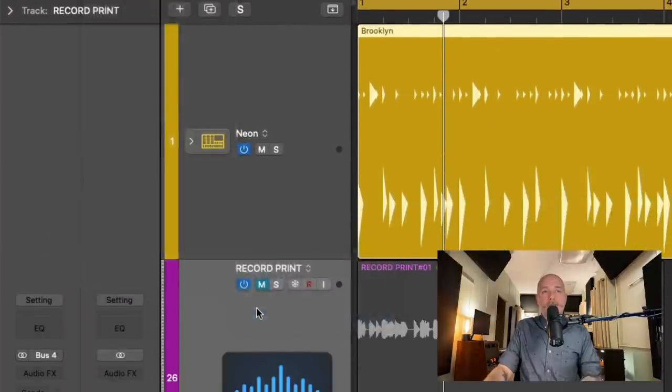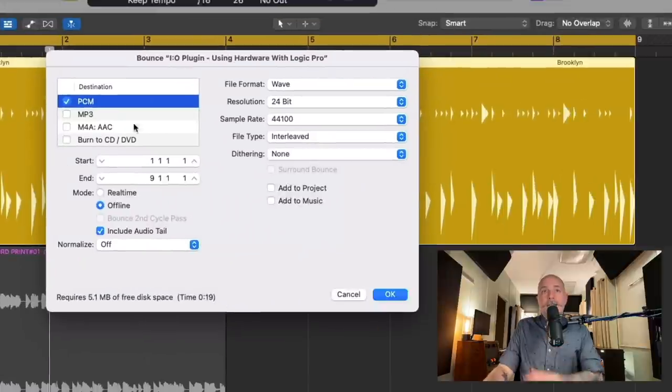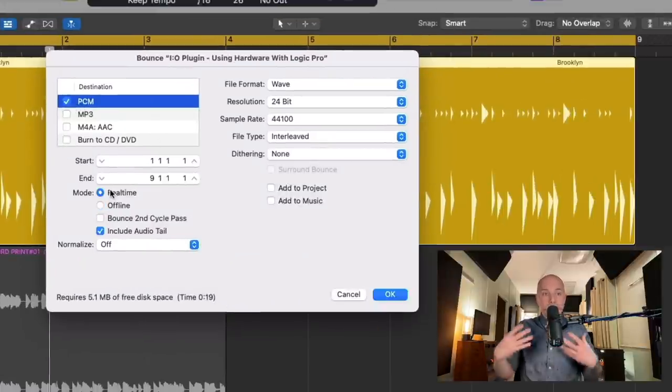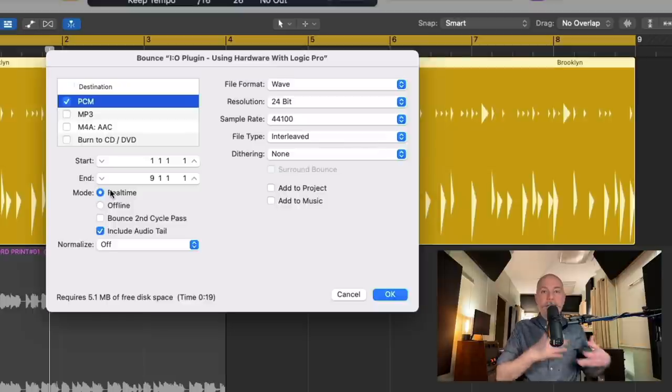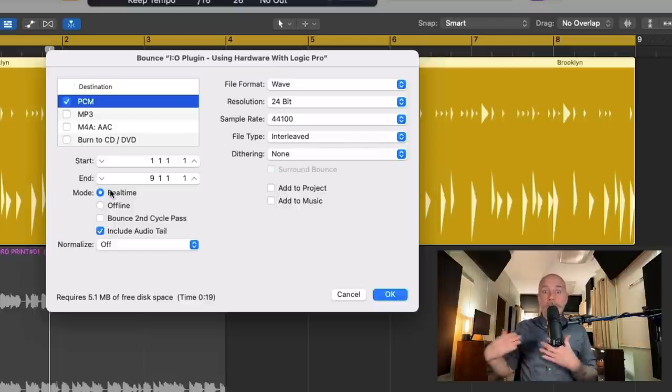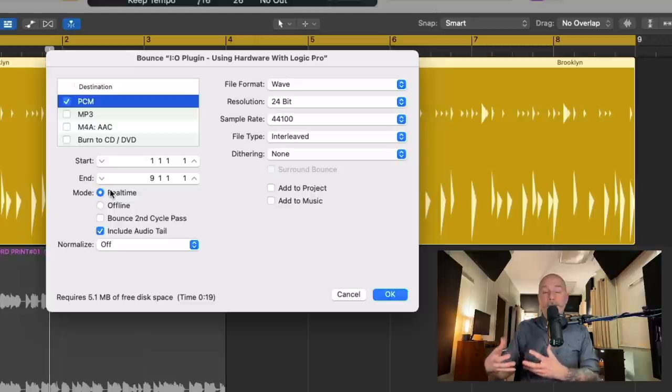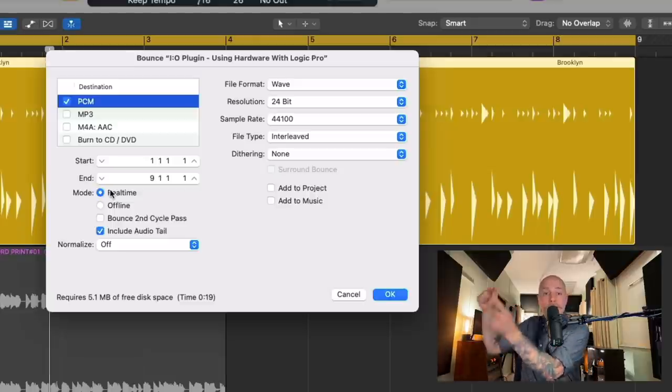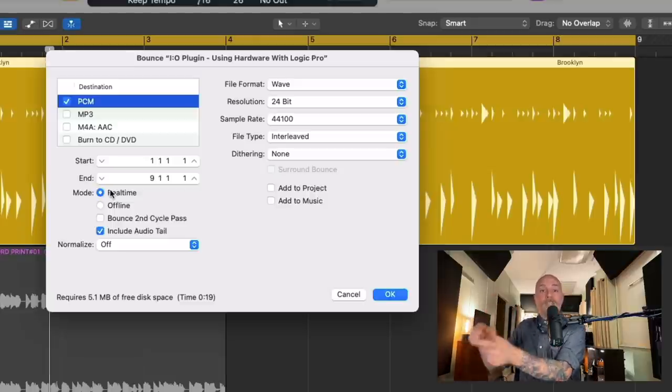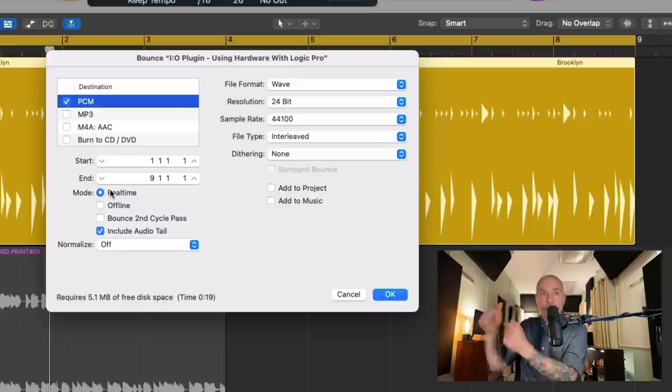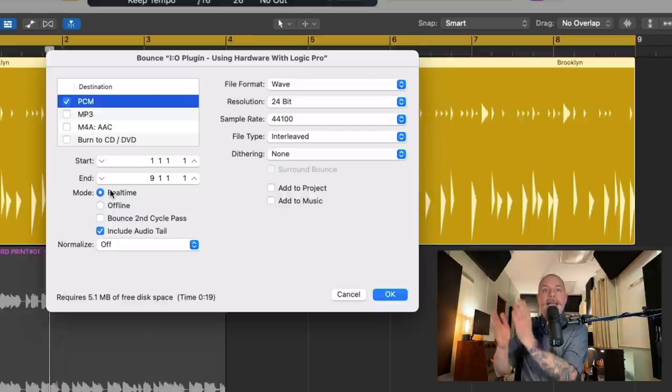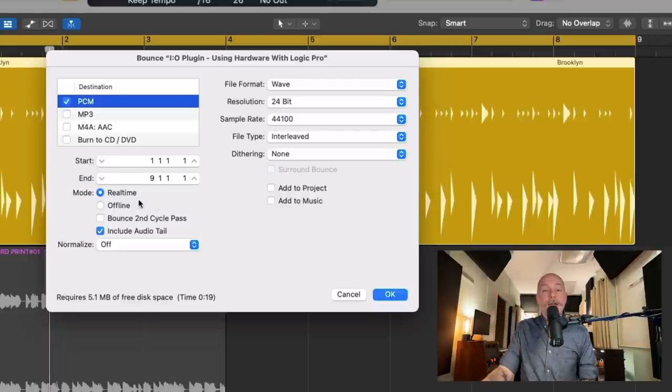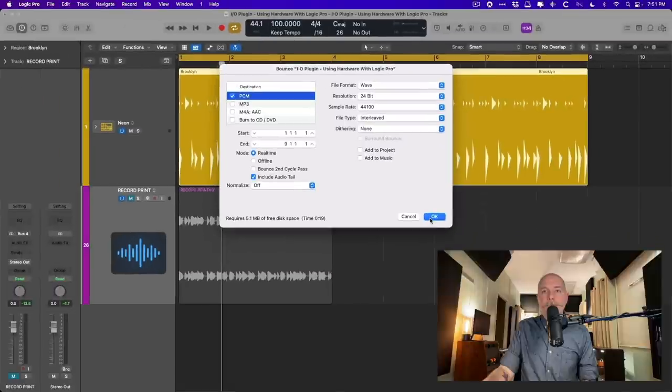If we go to File and go down to Bounce, Project or Section, in the Bounce dialog, we have an option under Mode called Real Time. And Real Time is literally the playing back of your entire mix in real time to capture the audio that is resulting. So the audio will play through your hardware back into your interface through the I.O. plugin and will be part of the processing of the resulting bounce out of Logic. So let's try it right now.